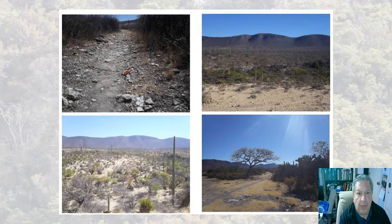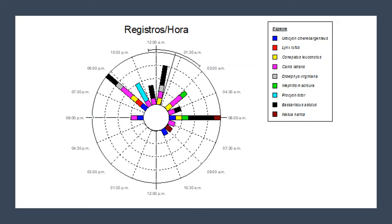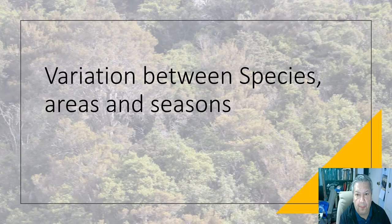First of all, what we did was to determine the activity patterns in a semi-arid region in this xerophytic shrubland in Mexico. Our preliminary data shows that the nine species of mesopredators present in the area have similar activity patterns. They concentrate their activity approximately one hour after sunset and then have another peak of activity one hour before dawn.